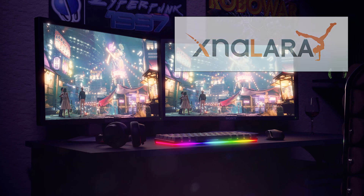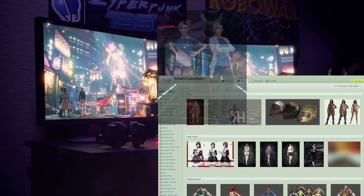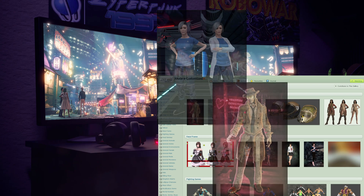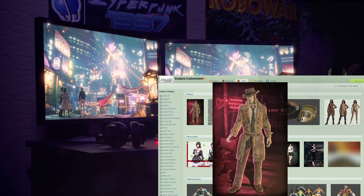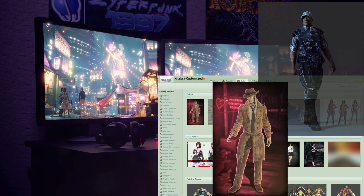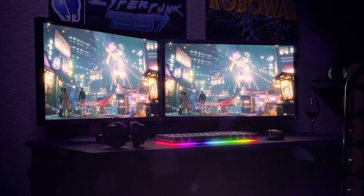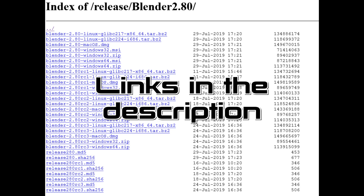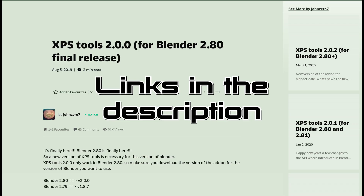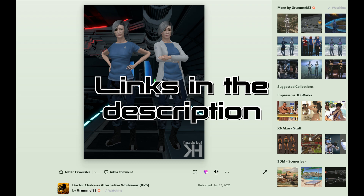In this tutorial I'm going to show you how to get XNALara models into Blender and where to find lots and lots of them. There are three things you will need: Blender 2.80, the plugin, and a model of your choice. Links are in the description as always.